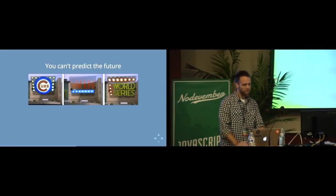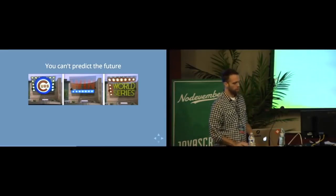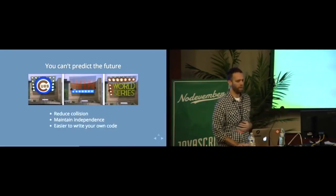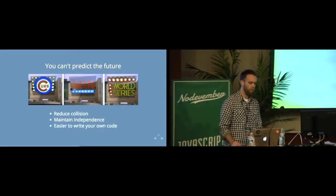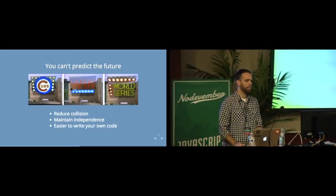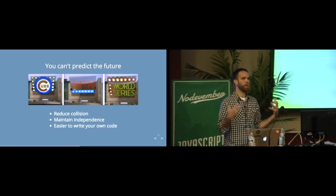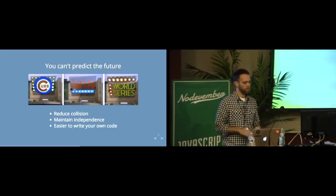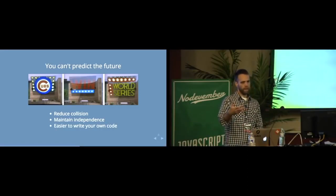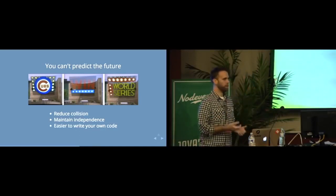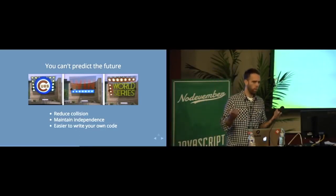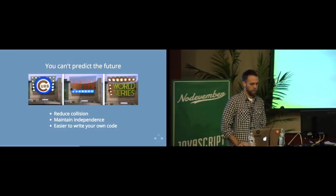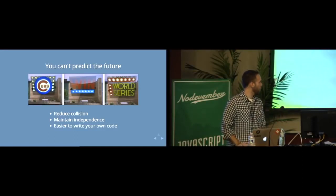But seriously, you don't know, especially if you're building that web page for your friend, what they're going to want to pull in, what kind of libraries. And you want to control your variable names so you never have collision within your scope. It also allows you to maintain independence and makes it easier to write your own code. You can call things whatever you want because it's self-contained.